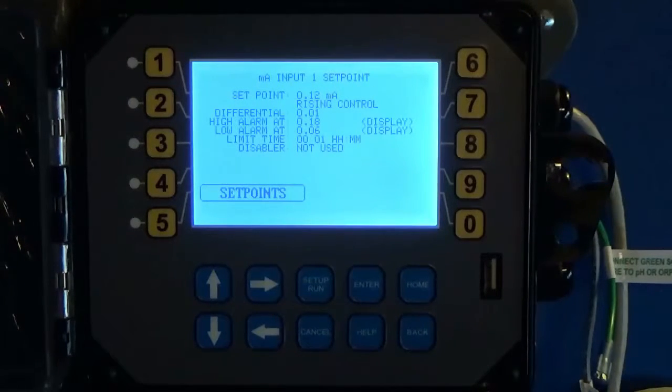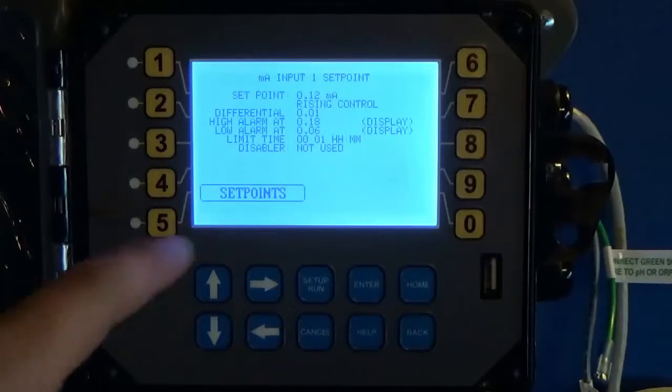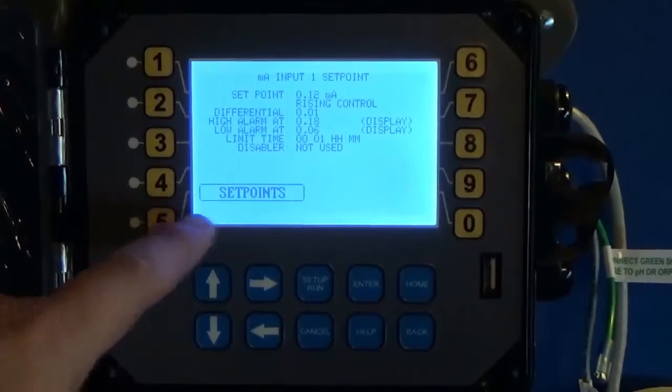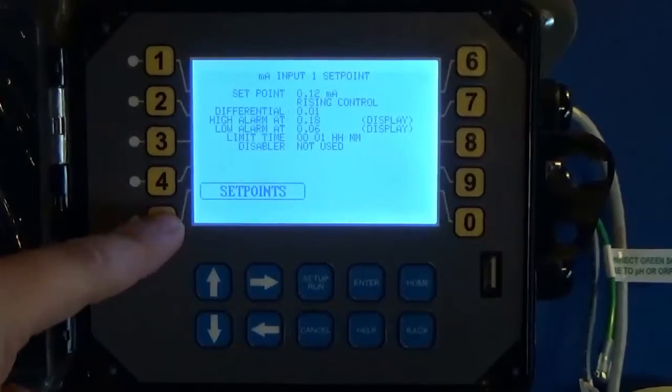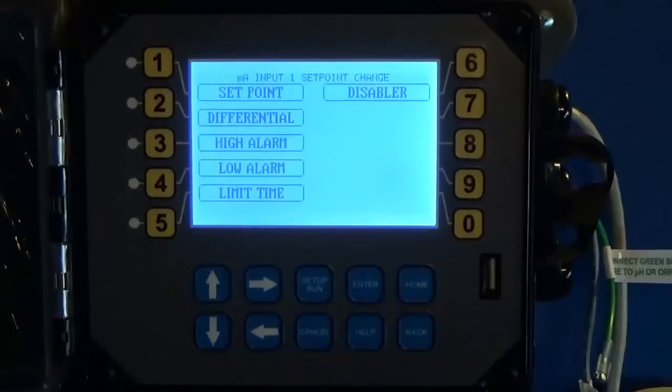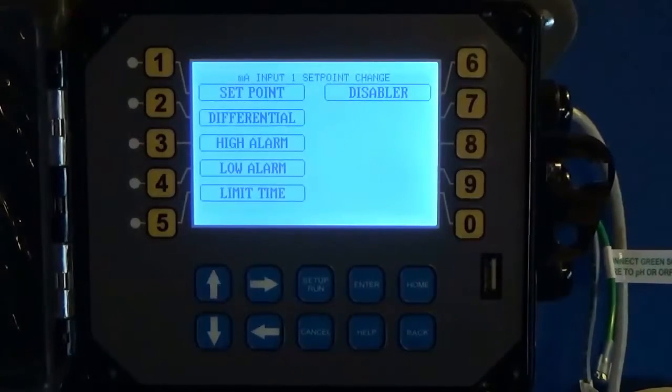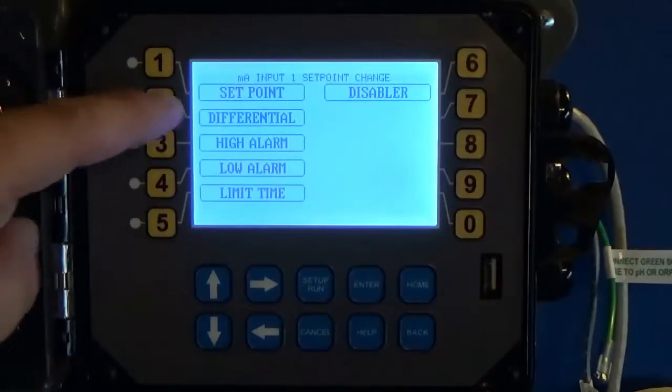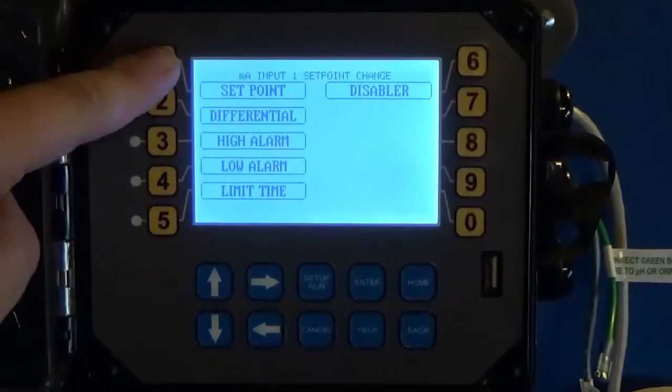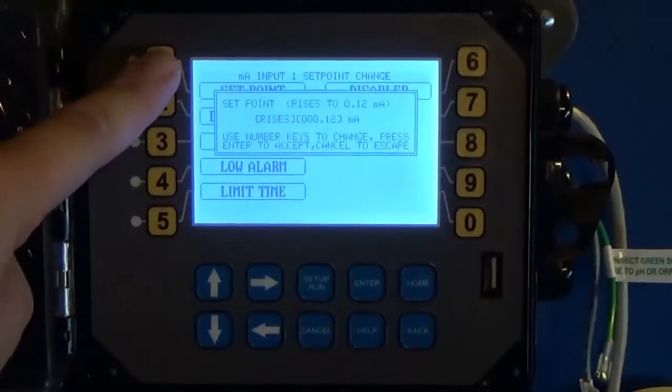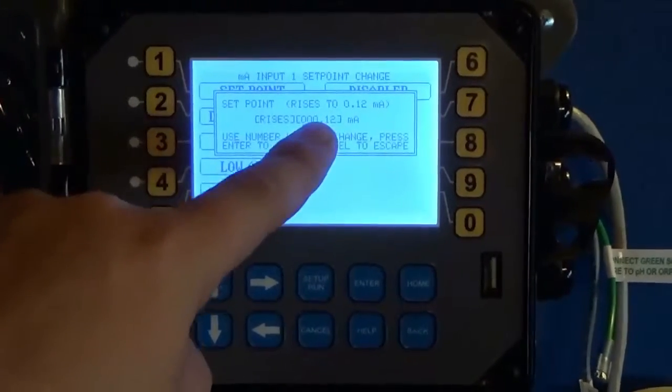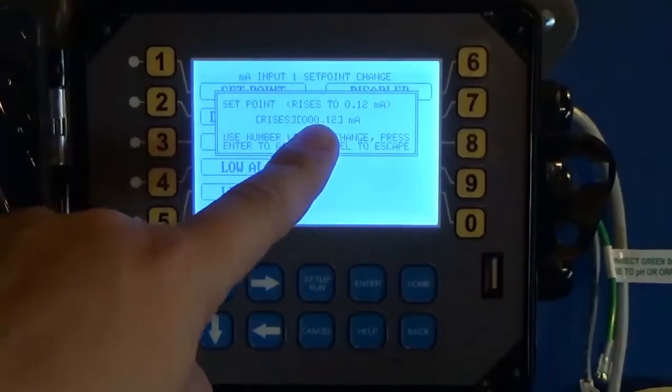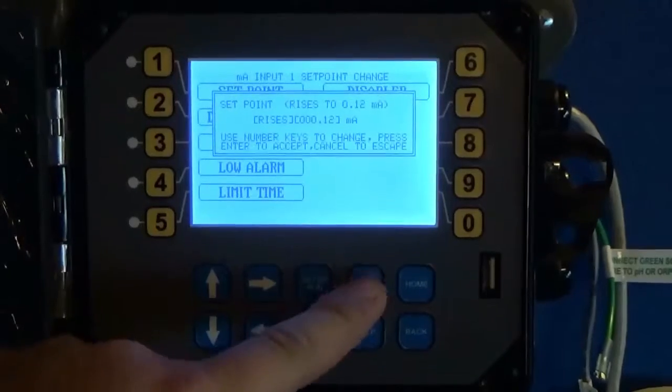Once you've got your set point set up, in which case you would just go into set points just like conductivity, choose a set point, input what your set point is going to be and hit enter. You can work your way down through differential, high alarm, low alarm, limit time.